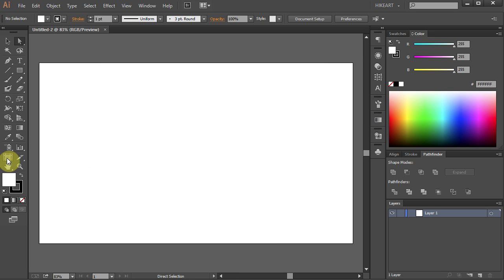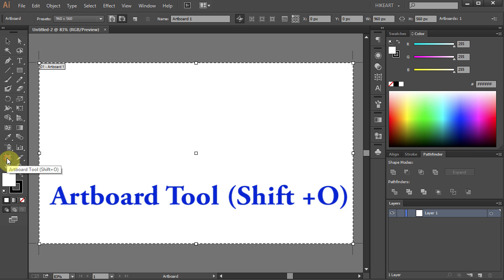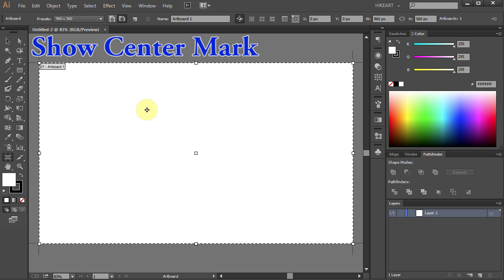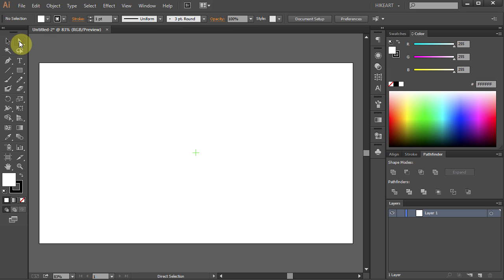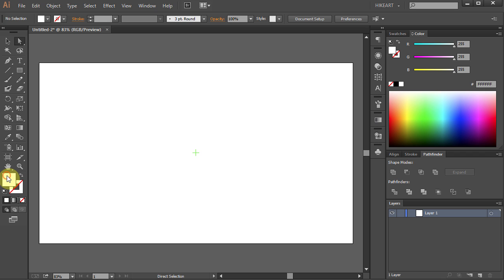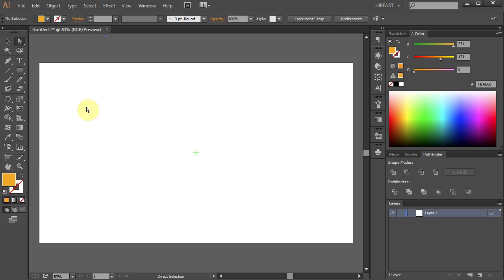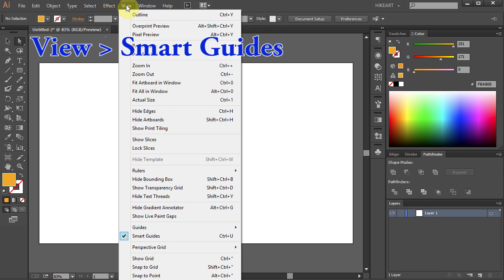Go to the Artboard tool and select Show Center Mark from the top. Let's change the Stroke color to None and the Fill color to Dark Yellow. Go to View and make sure the Smart Guides are selected.